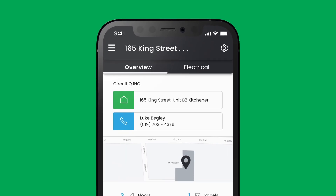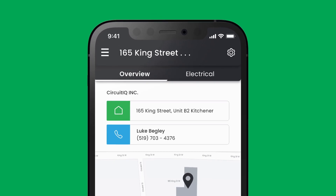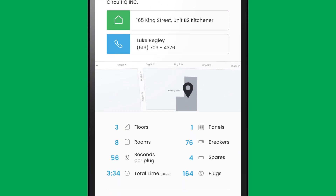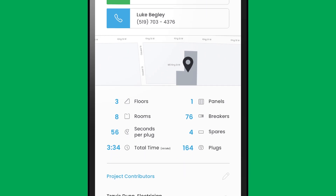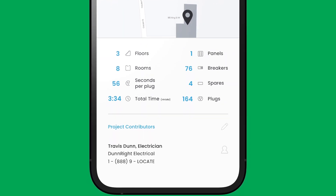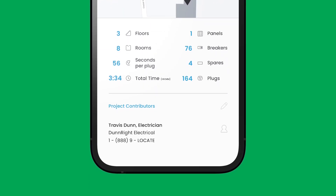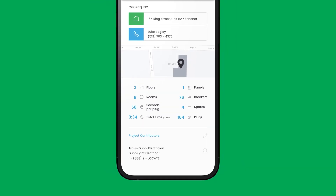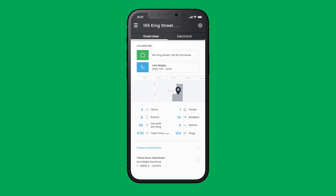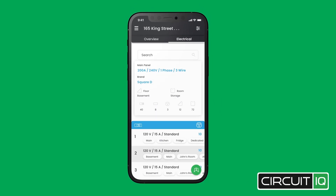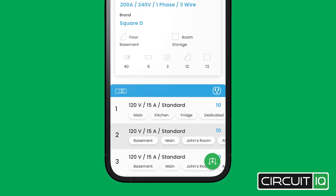The property's contact information is located at the top, the property's site details are located in the middle, and the contractor information is at the bottom. The electrical tab at the top brings you to the panel view.